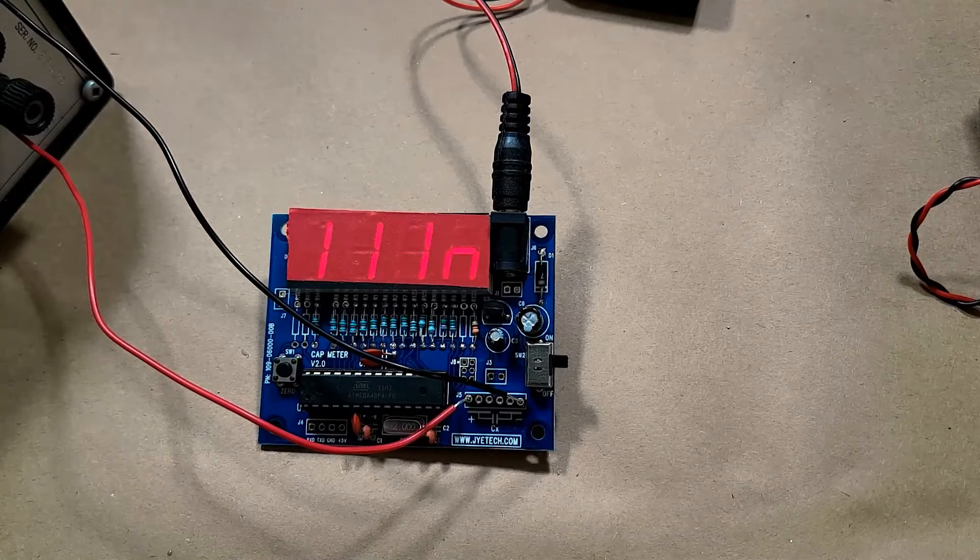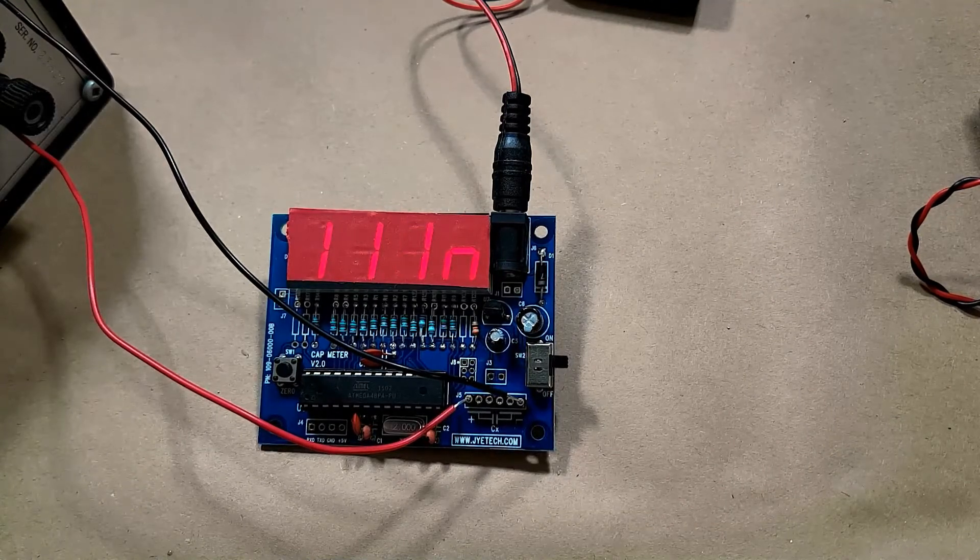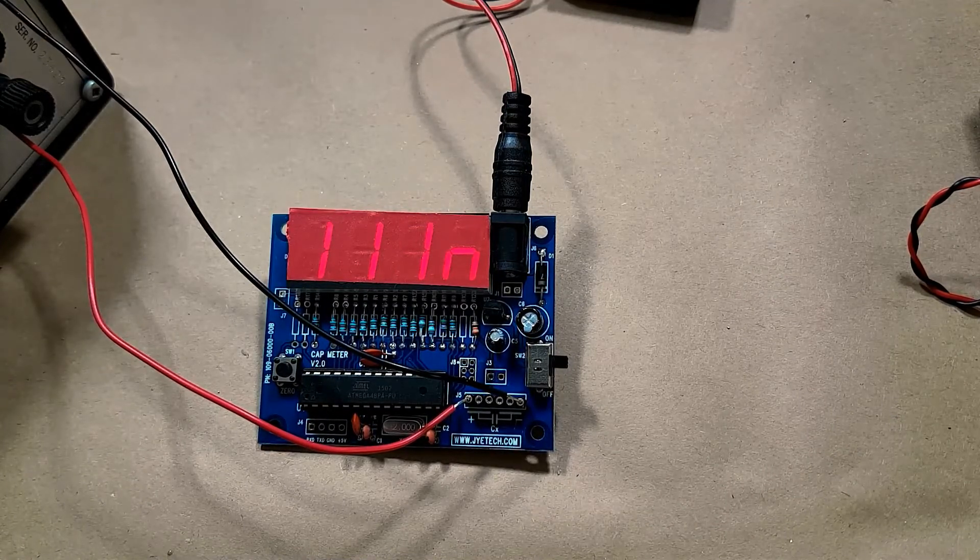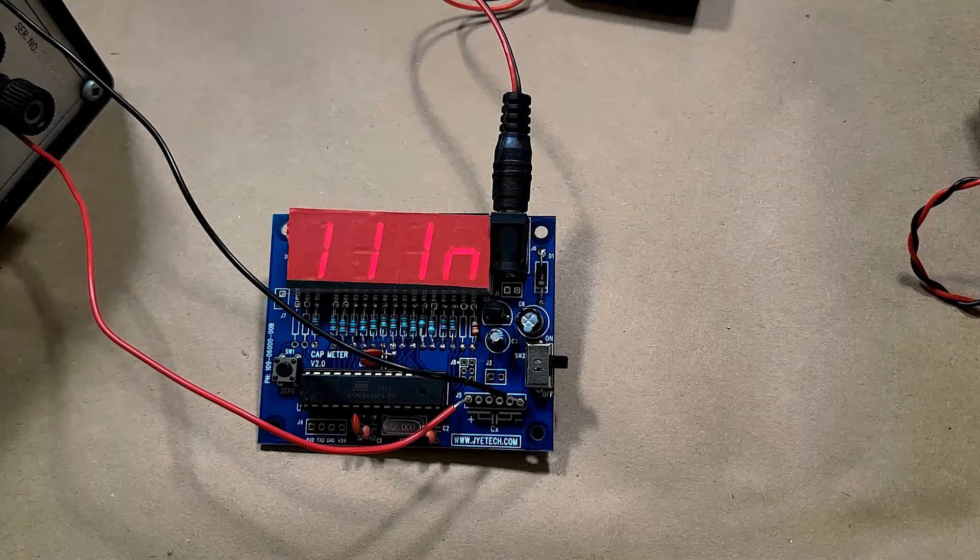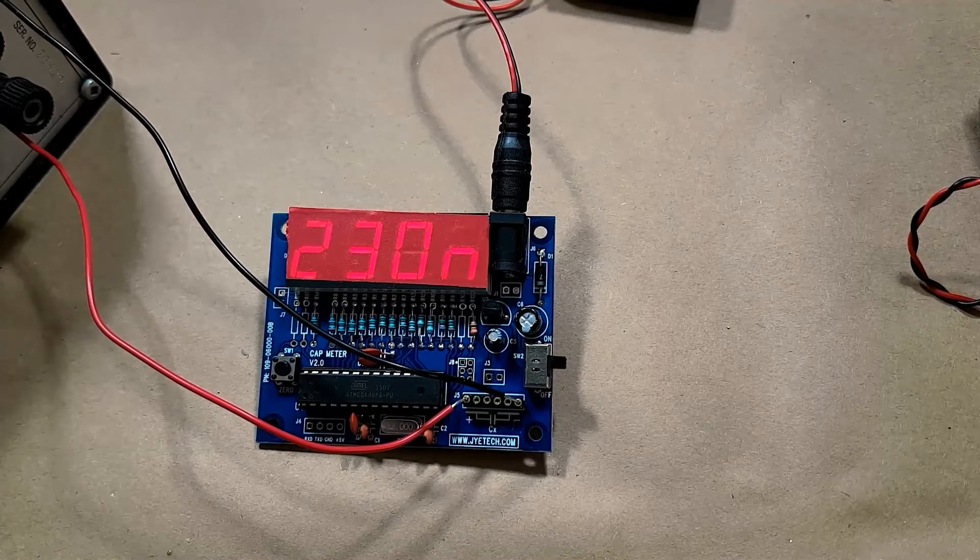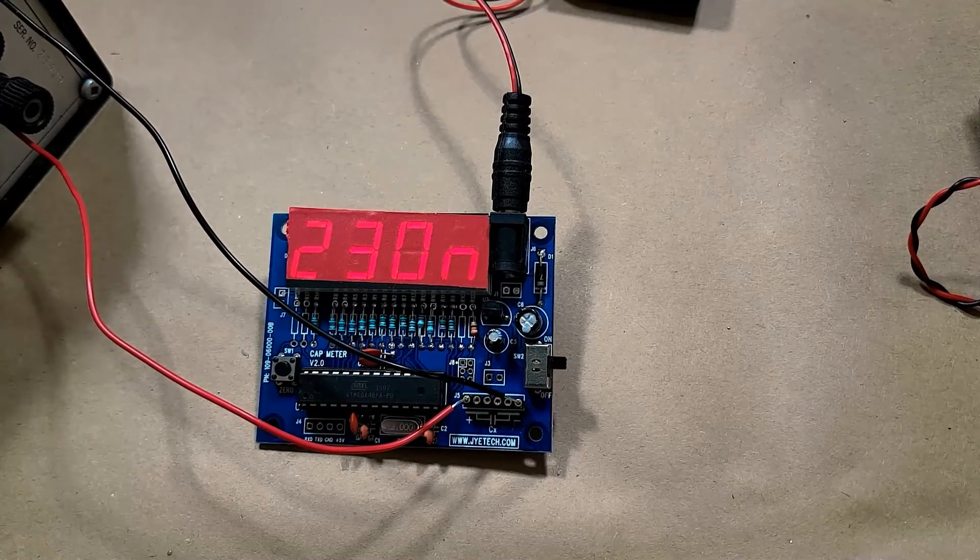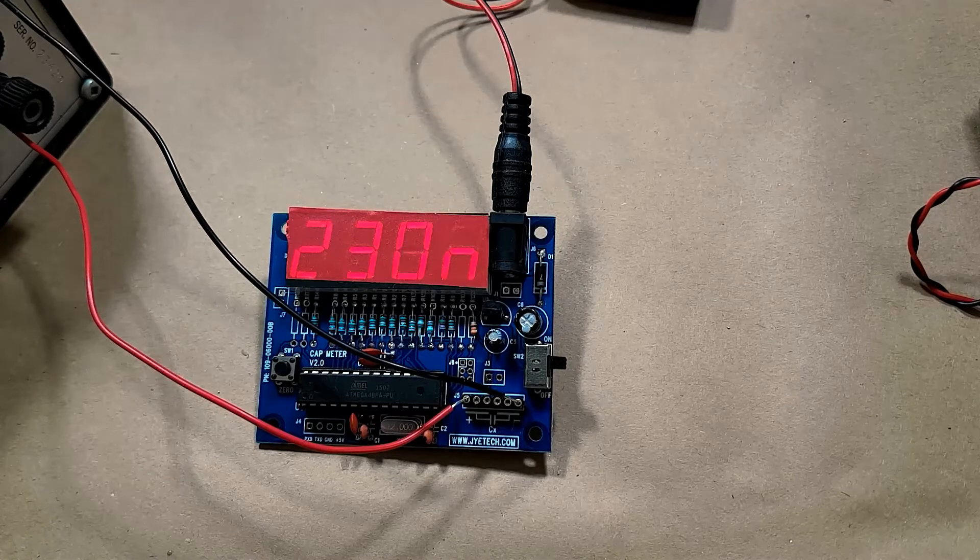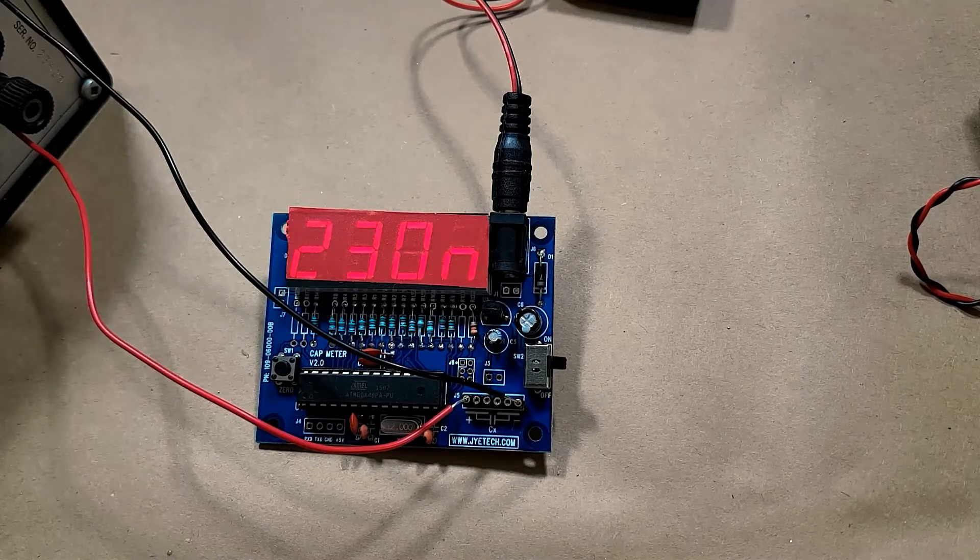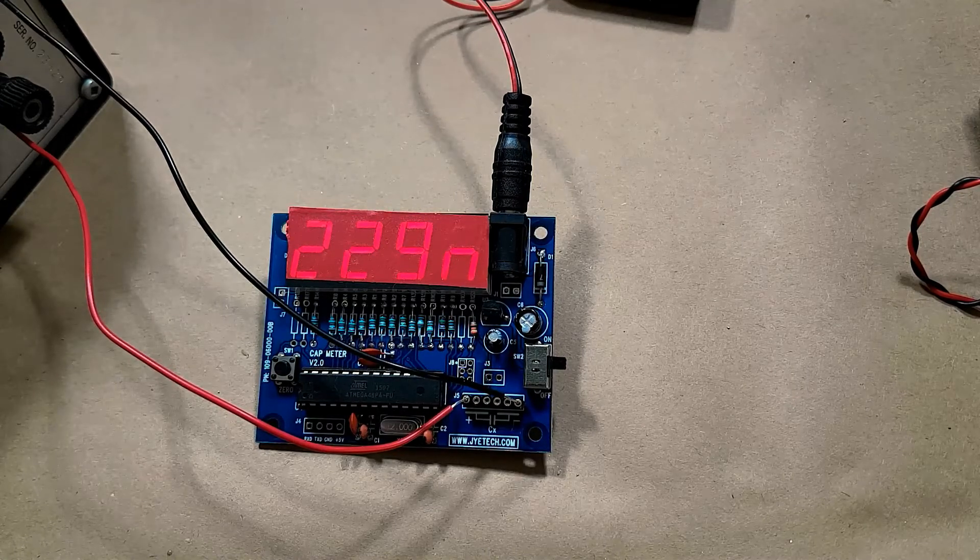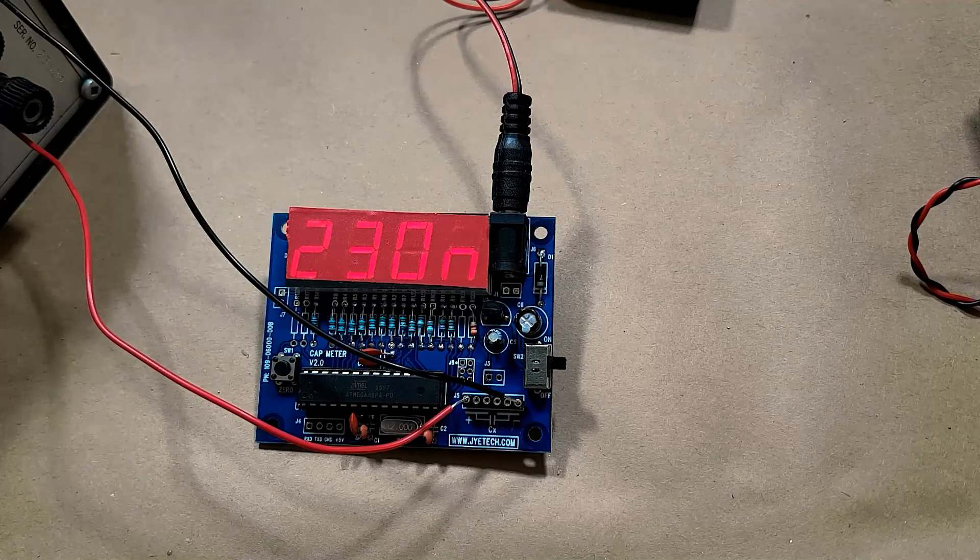0.1 getting 111 nanofarads. The highest capacitance we have which is 0.22. This is reading at pretty darn close. We'll put it at 22.9.